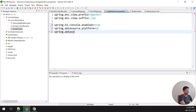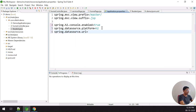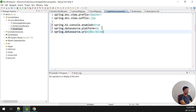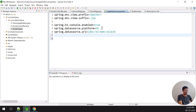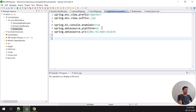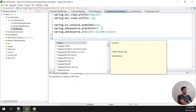The third property is spring.datasource.url, set to jdbc:h2:mem:nilesh. This is the in-memory H2 database — it lives in RAM only, so no special database software or toolkit is required. You just give it a name, in this case 'nilesh'.